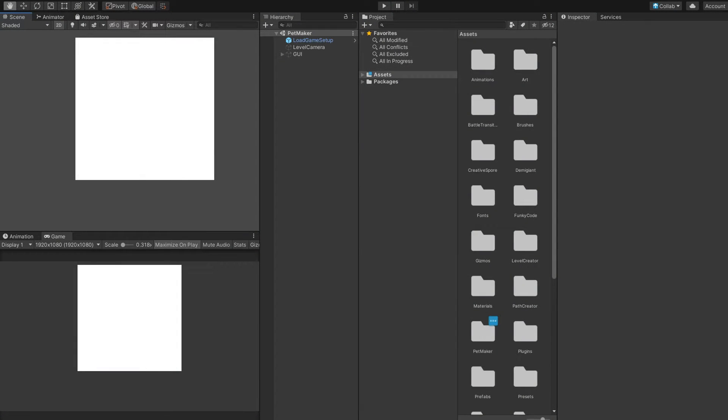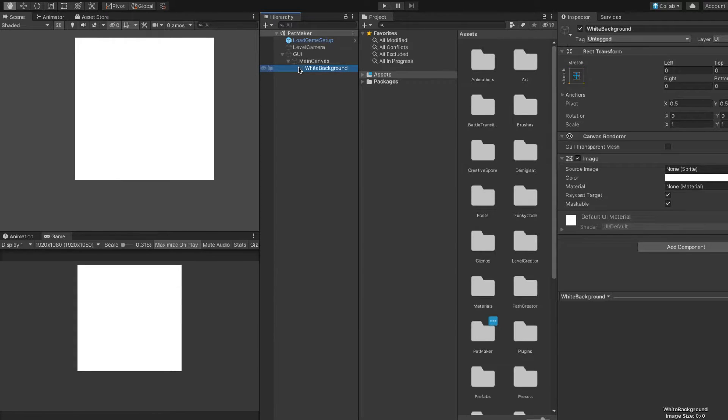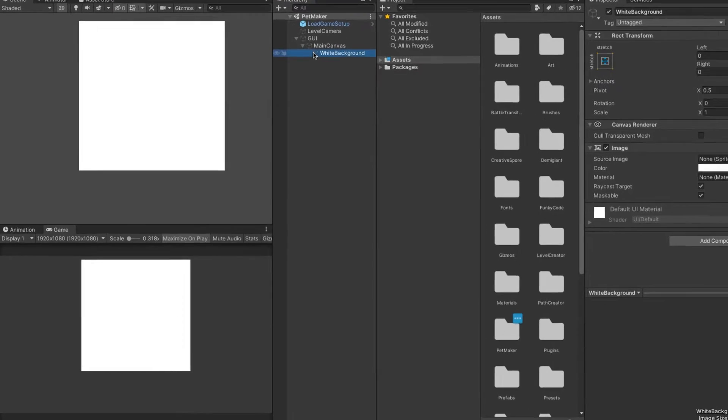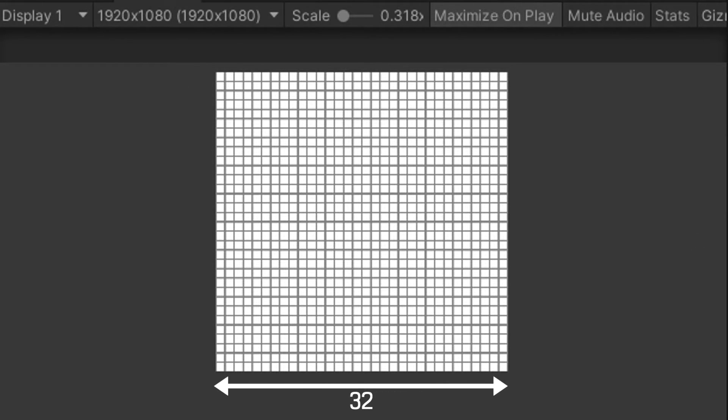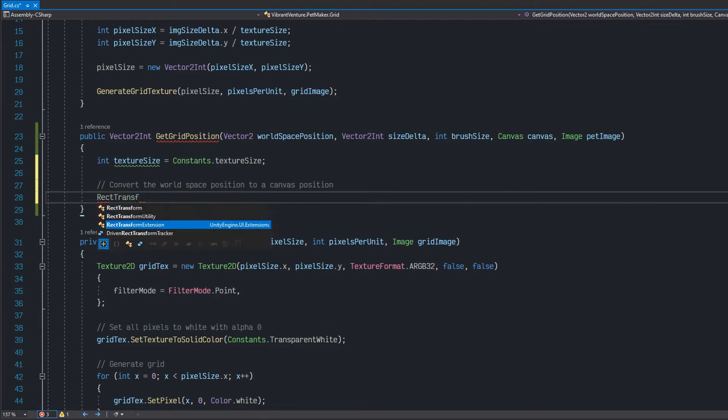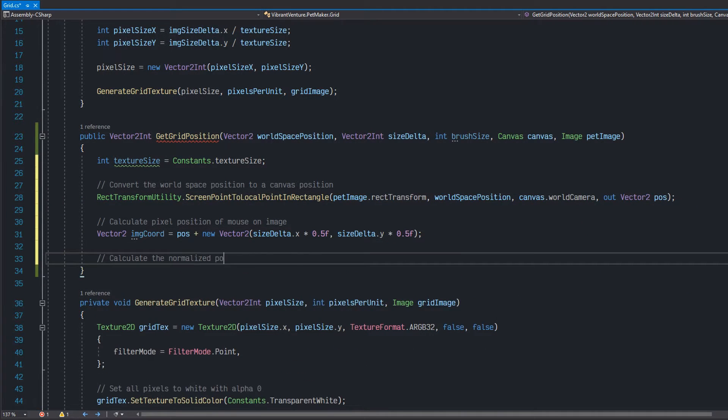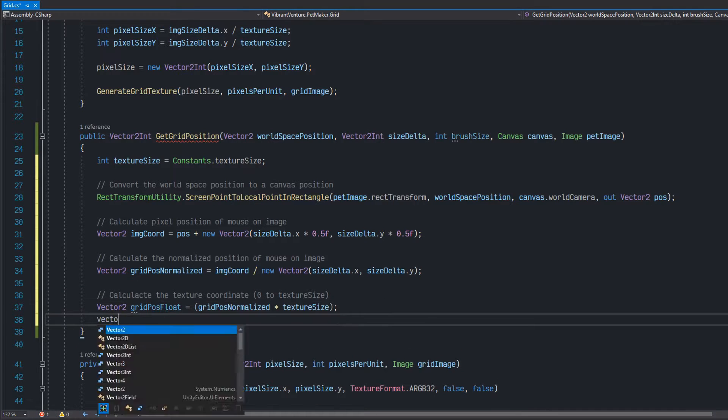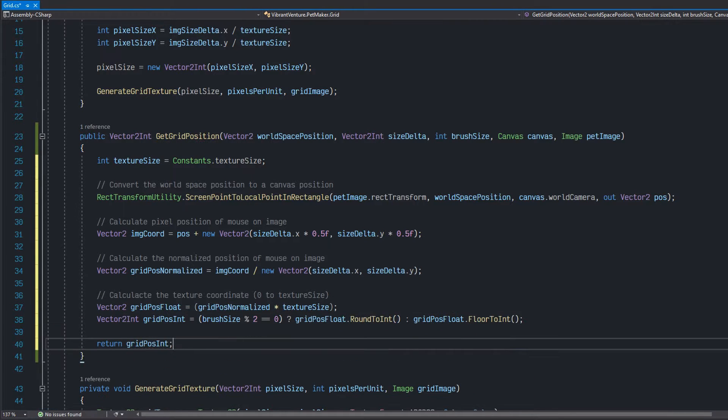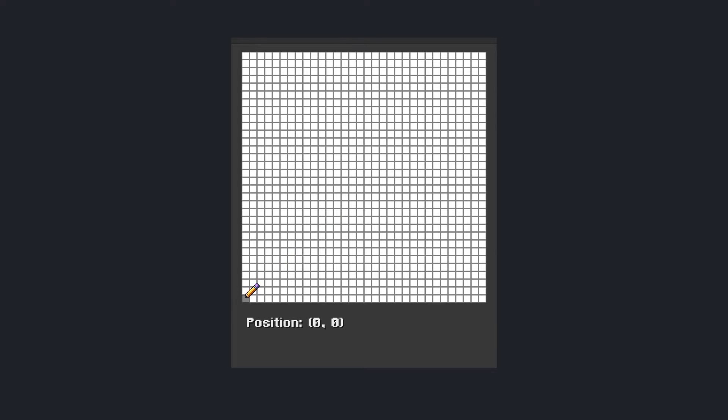The first thing I did was to create an empty UI with a white texture on it to use as a canvas. The texture itself is 32 pixels wide and 32 pixels tall, which means this is the size limitations of whatever pet you want to make. After that was done, I converted the screen space mouse position into a local grid coordinate, where the bottom left on the grid is 0, 0 and the top right is 31, 31, making it a total of 32 by 32 pixels.